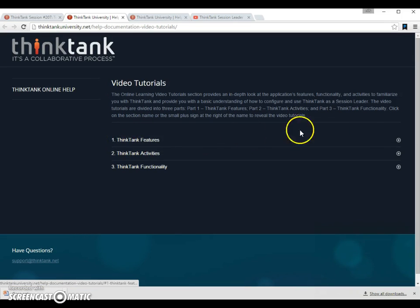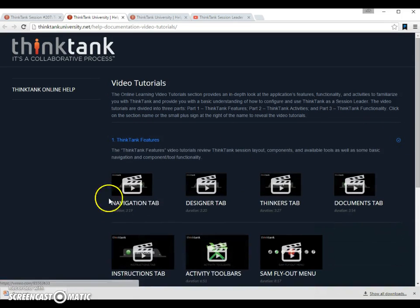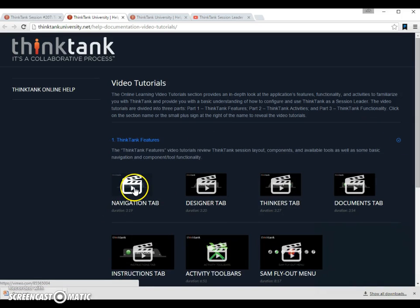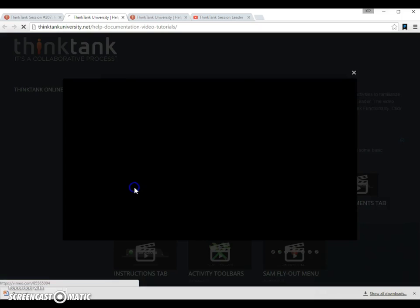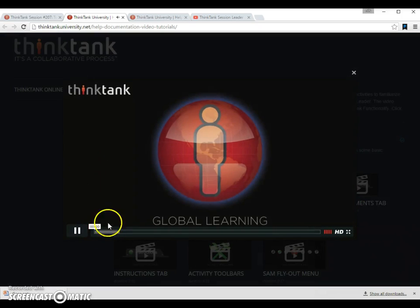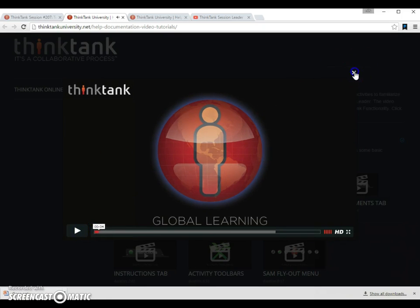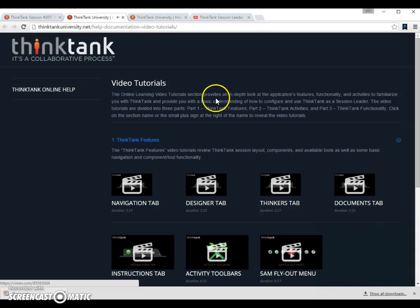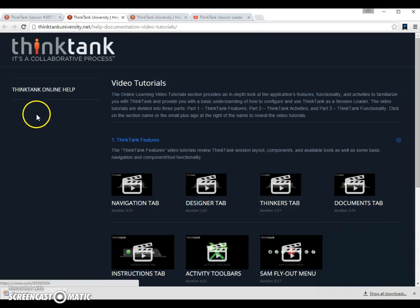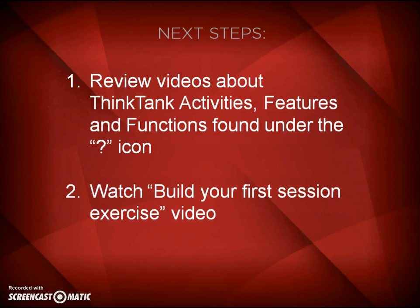And here you then have access to these videos. And you click on the navigation tab. It's all to view the navigation and here you see the videos pop up. Pretty simple. Good luck. And please remember that once you're done reviewing the videos, you have to go to the Build Your First Session exercise. Thank you.